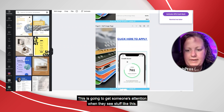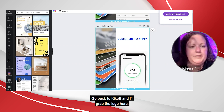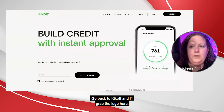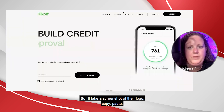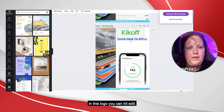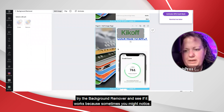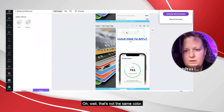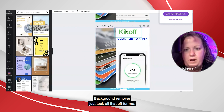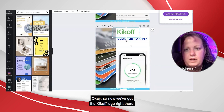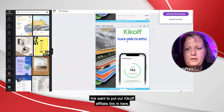This is going to get someone's attention when they see stuff like this — that looks good. Go back to Kickoff, grab the logo, take a screenshot of their logo, copy, paste in this logo. You can hit Edit, try the background remover and see if it works, because sometimes you might notice the color doesn't look right. Boom — background remover just took all that off. Now we've got the Kickoff logo right there, it's looking good.